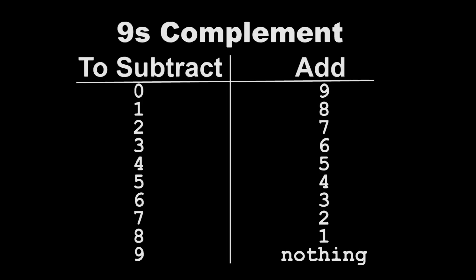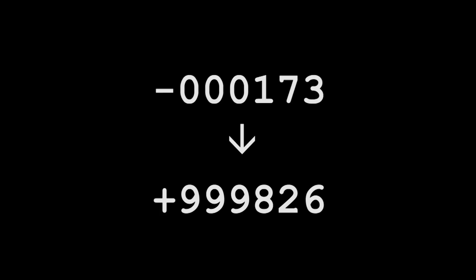Since there's no subtraction capability, we need to add the nines complement. So, instead of subtracting 173, we're going to add 999826. We need to include those leading nines.